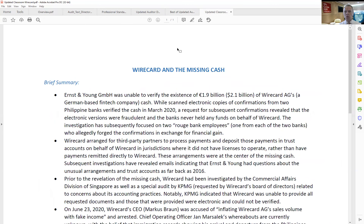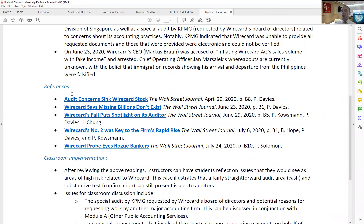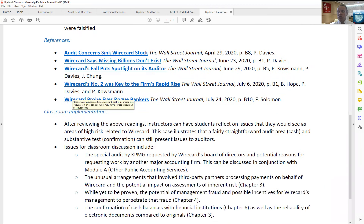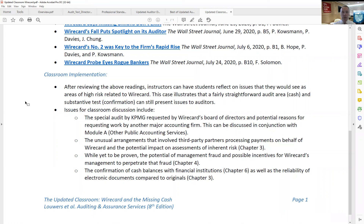Finally, the Updated Classroom — this is the most current feature we've added to our instructor support materials. If you were like me in the summer, every time you picked up the Wall Street Journal it seemed like somebody was talking about Wirecard. The Updated Classroom is organized in a couple of separate sections: a brief summary of the issue, giving you and your students a quick 30,000-foot understanding of the major things related to it; a series of references so you can assign readings to your students; and a section called Classroom Implementation, which gives you guidance on where this fits within our textbook and your classes — think of it as a teaching note to a Harvard case, with guidance on how to position and cover the issue.